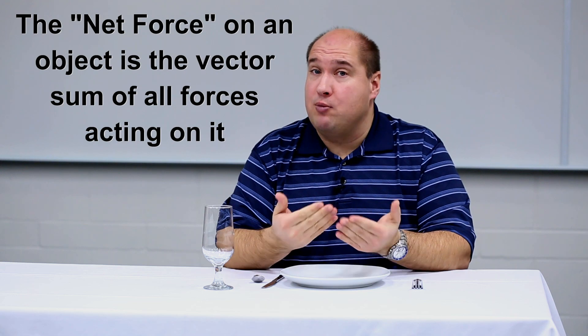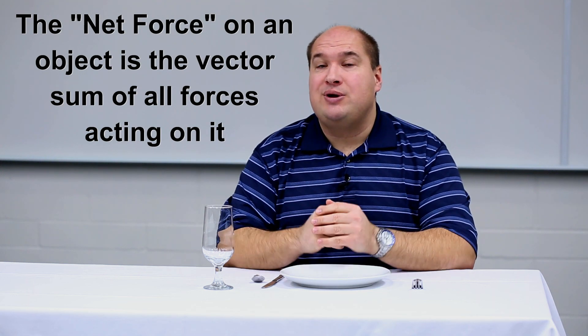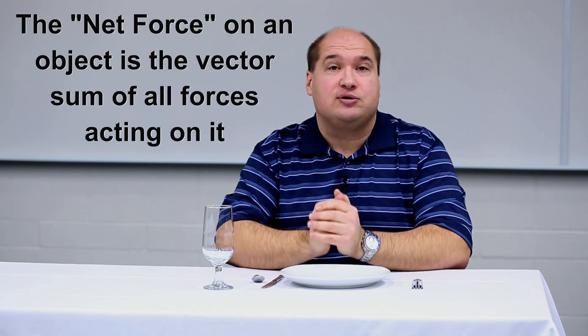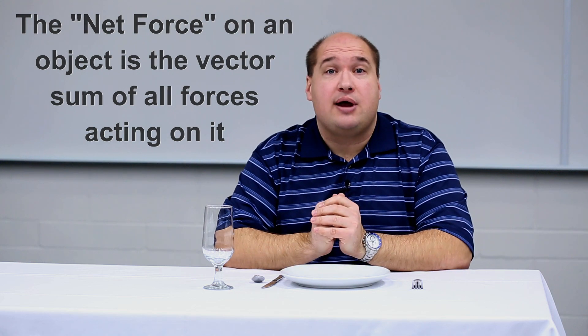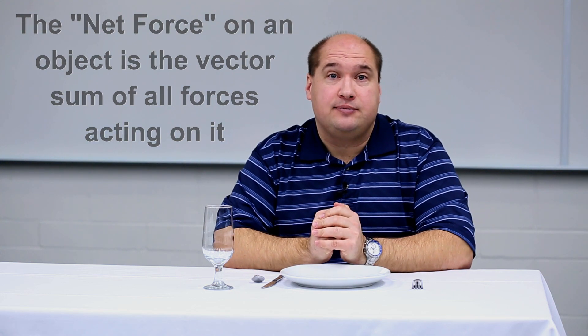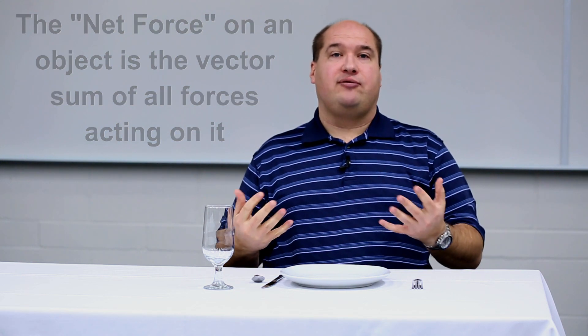But if there are two or more forces acting on an object, then you'd have to take the sum of all of those forces, vectors, and have that be the net force. So the net force is the sum of all forces acting. And you have to add as vectors.